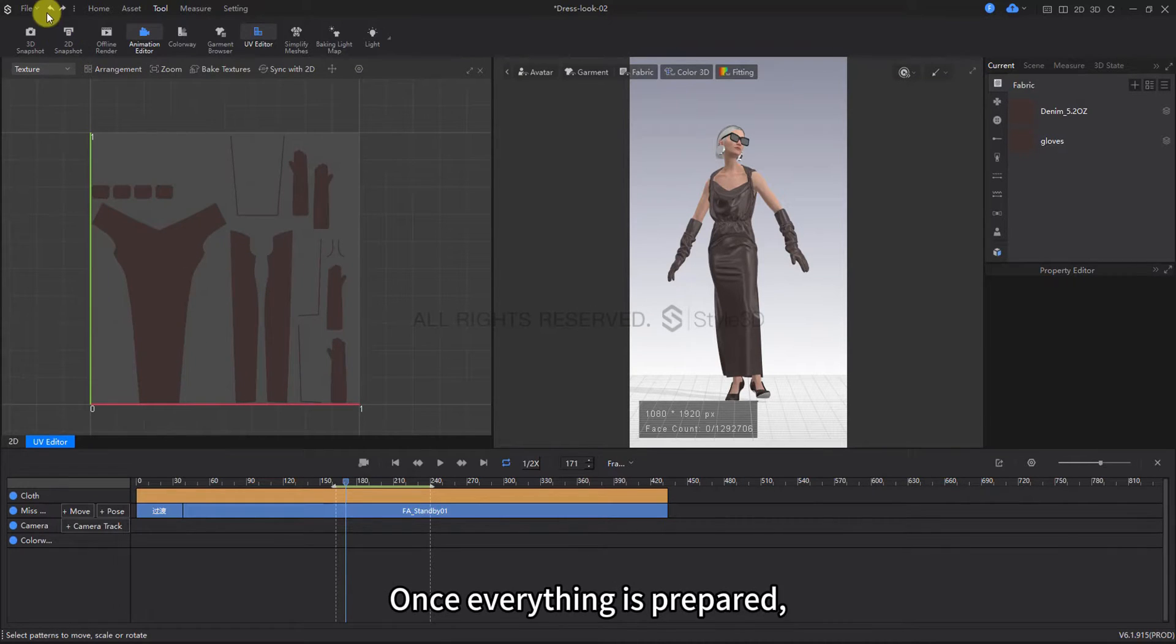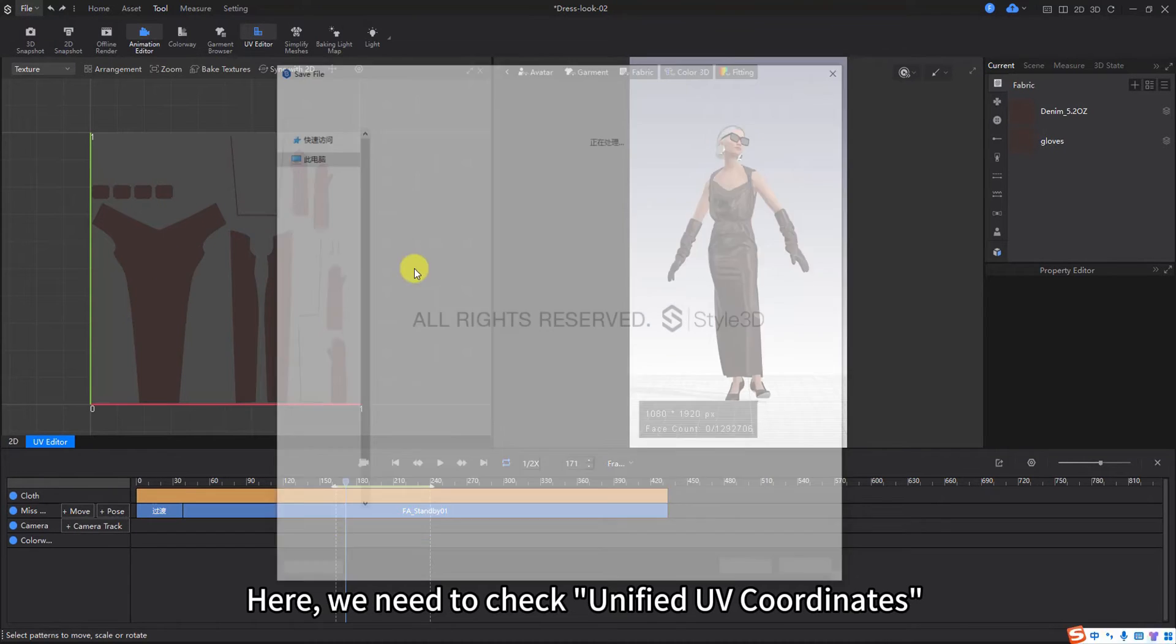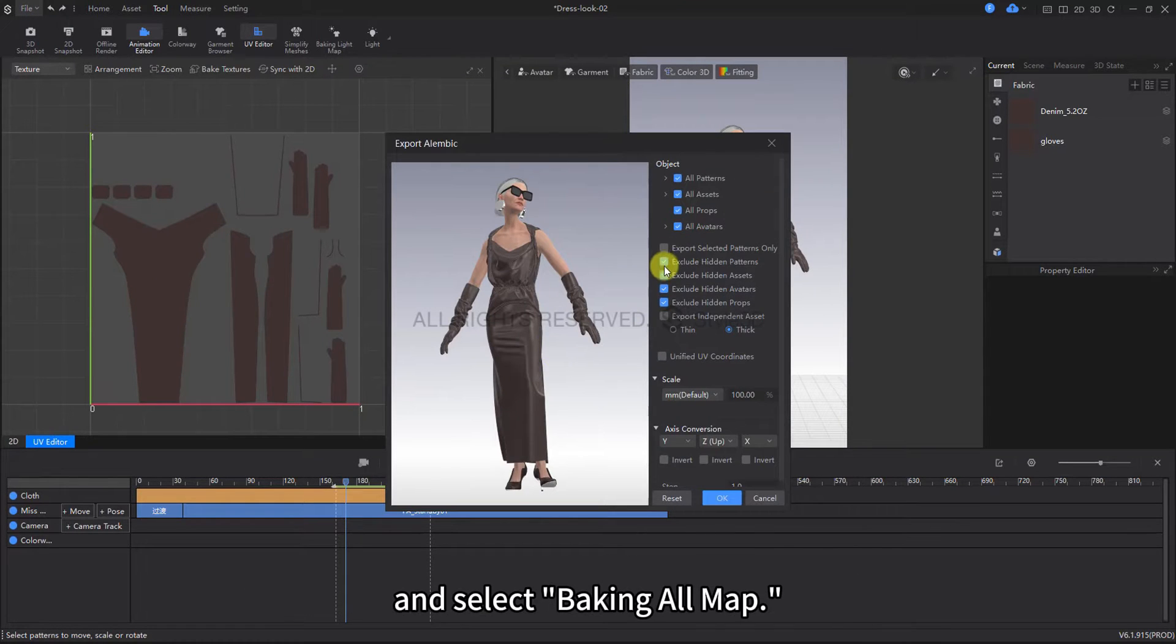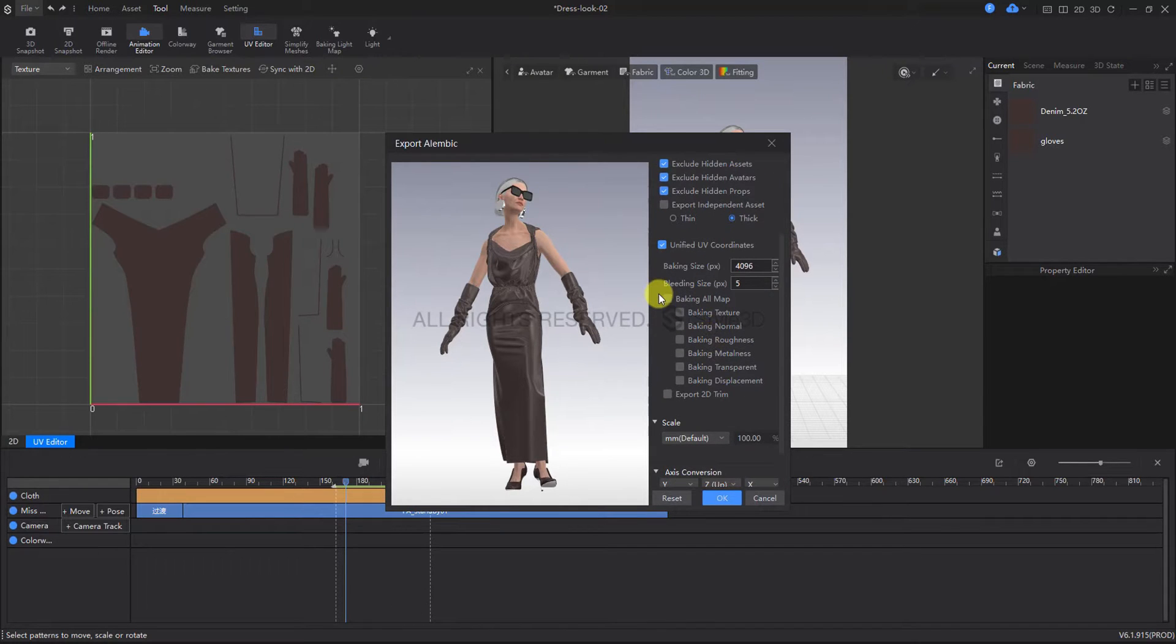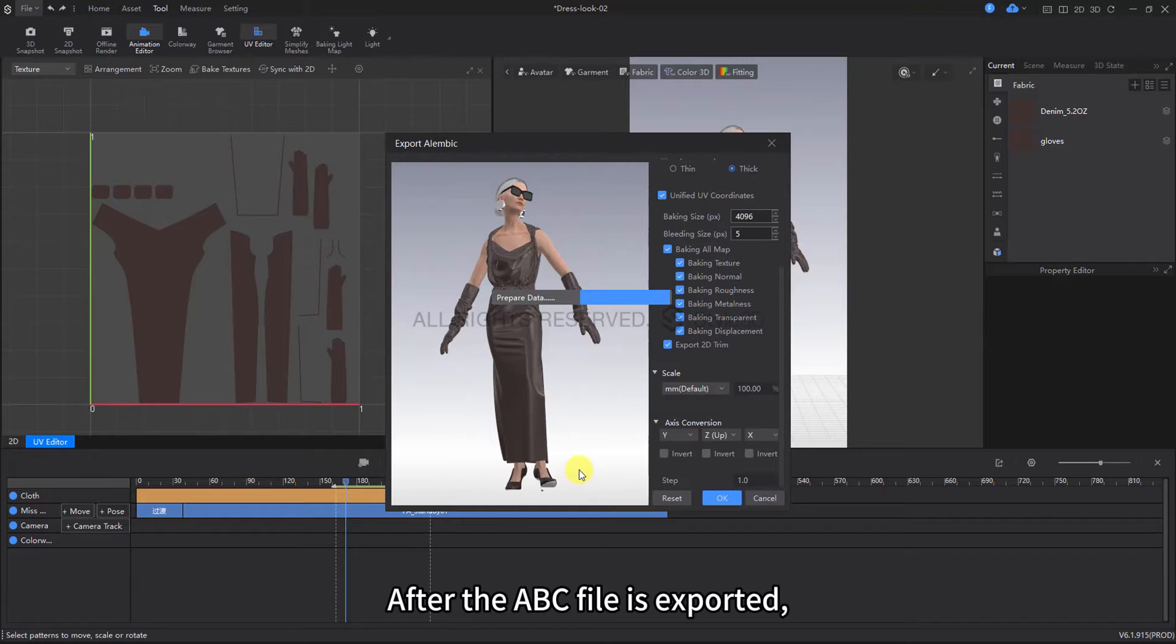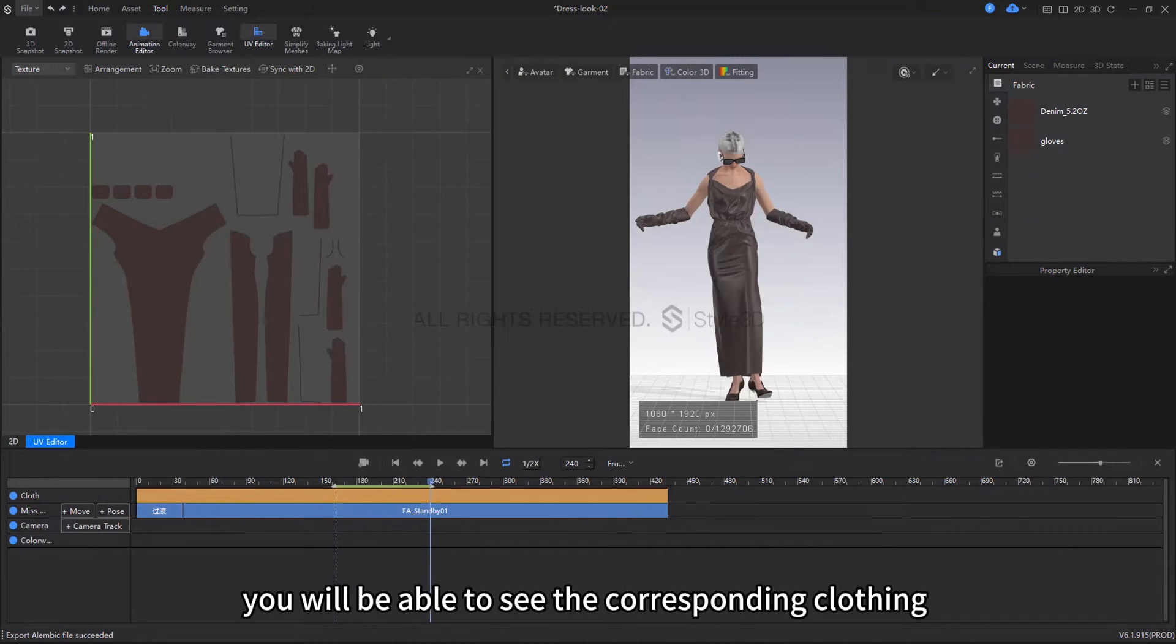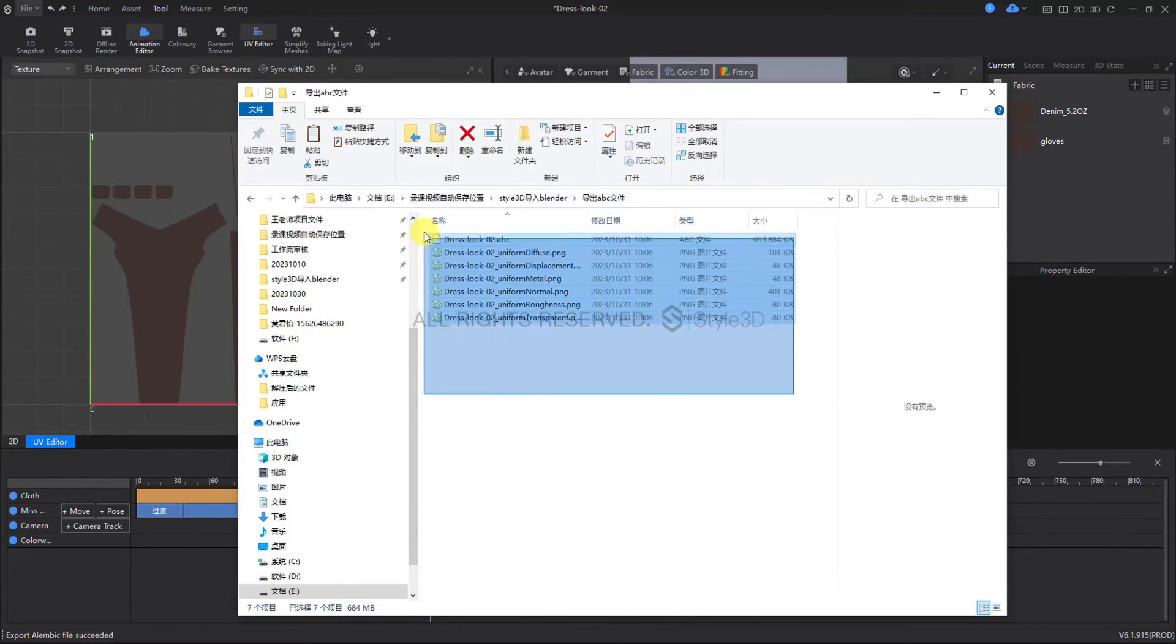Once everything is prepared, you can export the file in ABC format. Here, we need to check unified UV coordinates and select Baking All Map and Export 2D Trim. After the ABC file is exported, you will be able to see the corresponding clothing material textures in the folder.